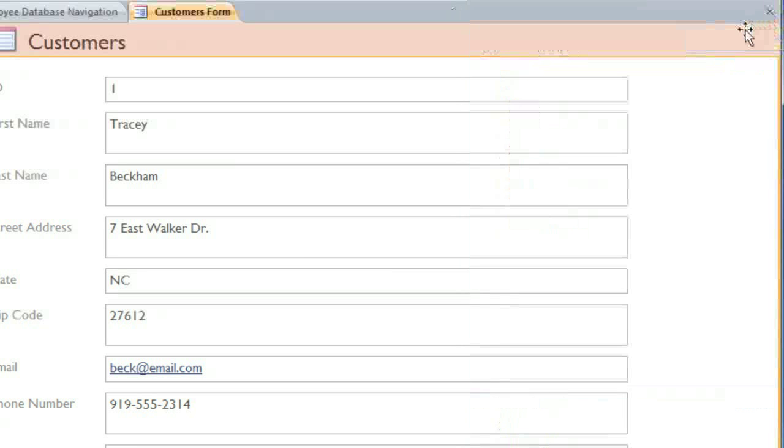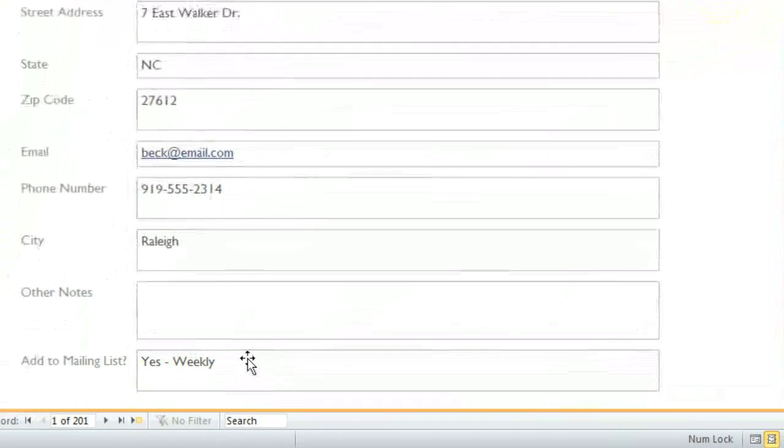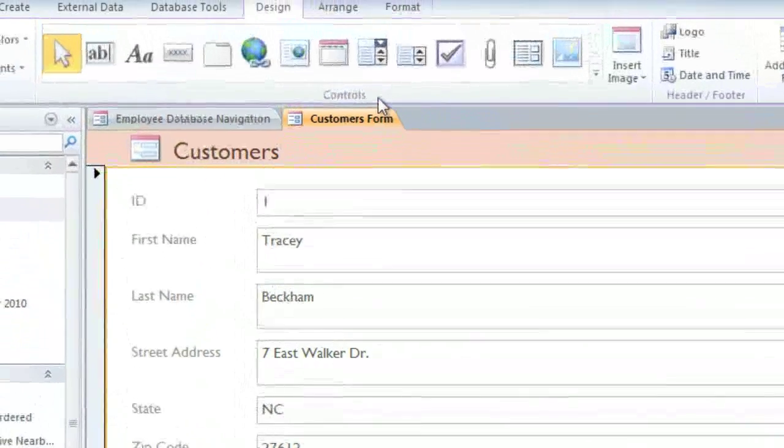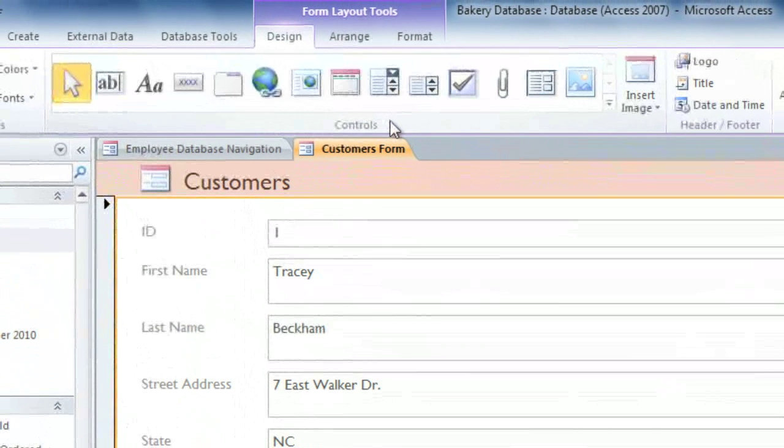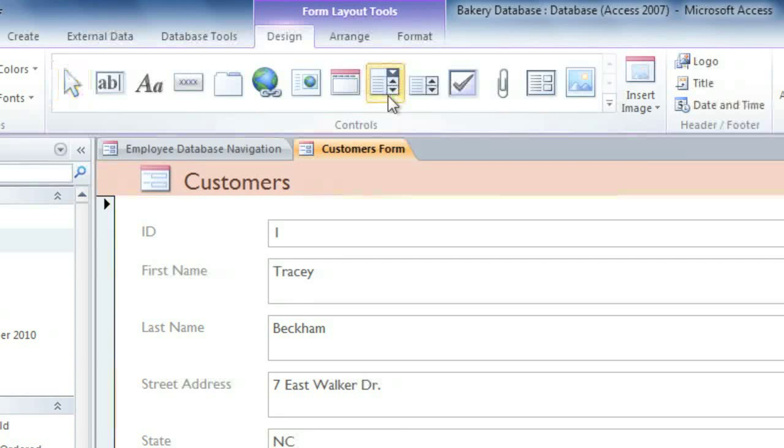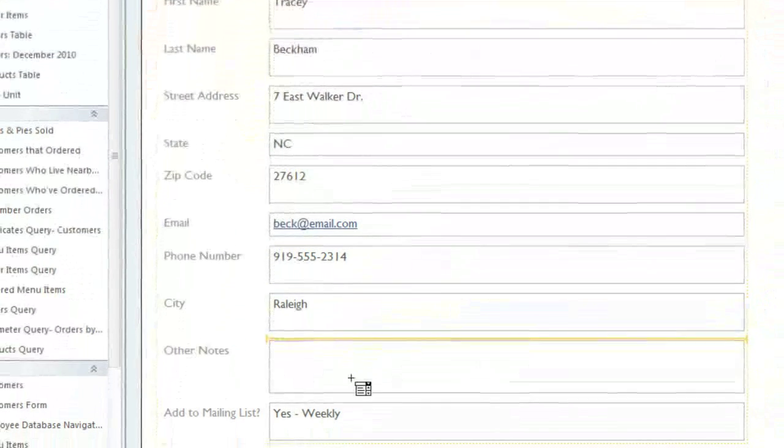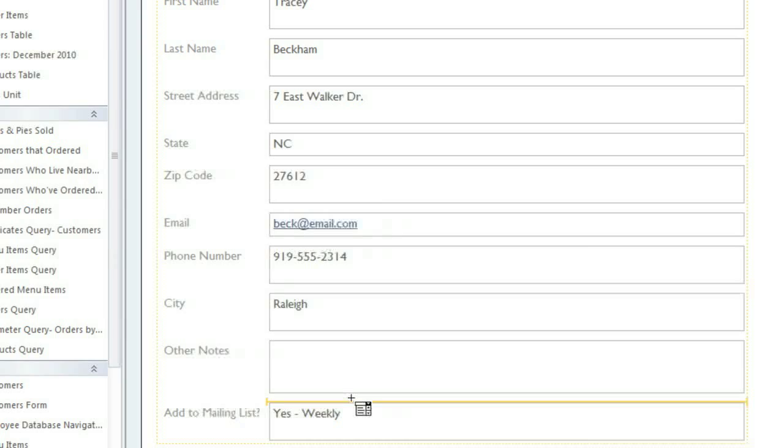With some fields, you may want to add a drop-down menu, which Access calls a Combo Box. This can make the form easier to use, because the user can just click on the value that they want. I'm going to create a Combo Box for the Add to Mailing List field. In the Design tab, find the Controls group, and select the Combo Box command. Then you can just click on the form where you want it to go.